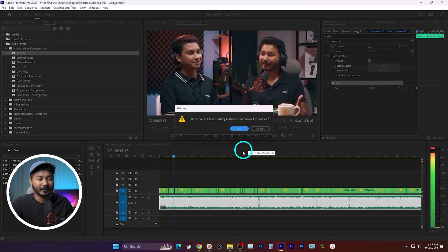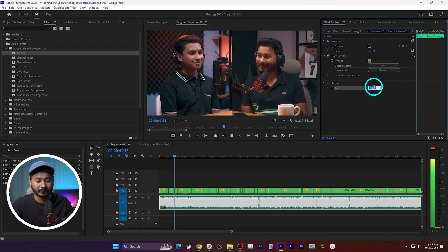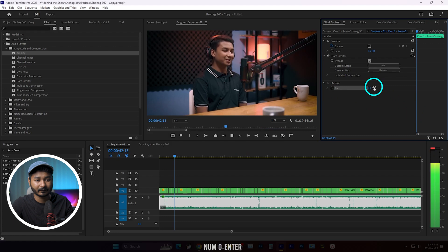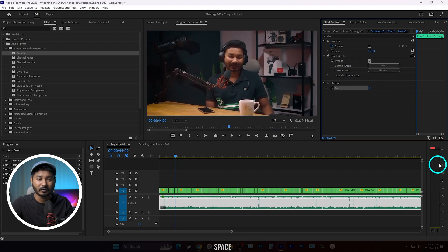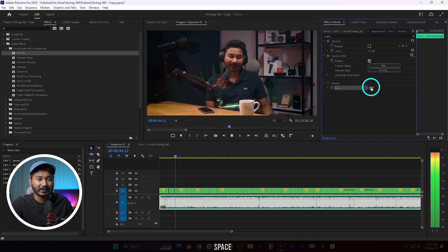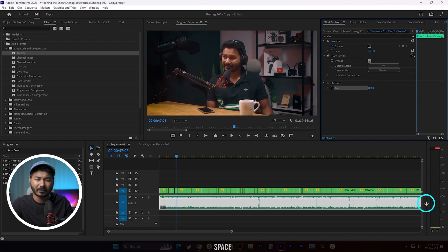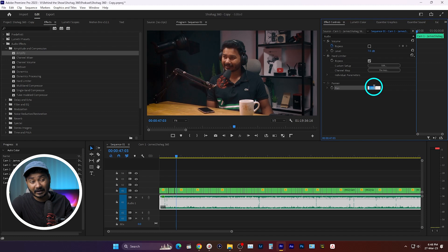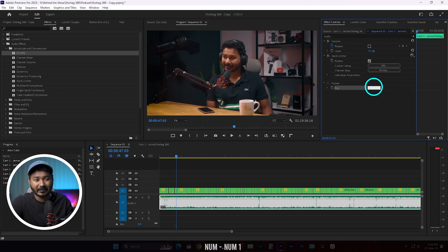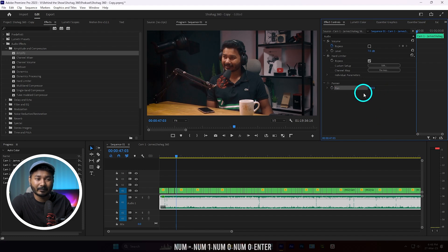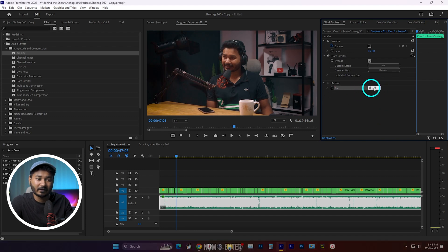If I change the Pan to zero, you can see both channels are working properly again. If I set it to 100, the right channel plays. I'm not sure why Premiere Pro sets the Pan to minus 100 on a multicam sequence, but the fix is simple — just change the Pan back to zero and both channels will work properly.